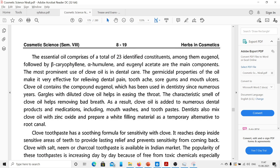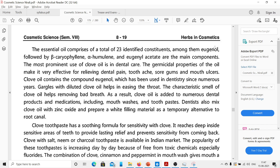The essential oils — primarily eugenol, followed by beta-caryophyllene and alpha-humulene — are the most important compounds. The most prominent use of clove oil is in dental care. The germicidal properties of the oil make it very effective for relieving dental pain, toothache, soreness, and mouth ulcers. Clove oil contains the compound eugenol, which has been used in dentistry for numerous years. Gargling with diluted clove oil helps in easing the throat.